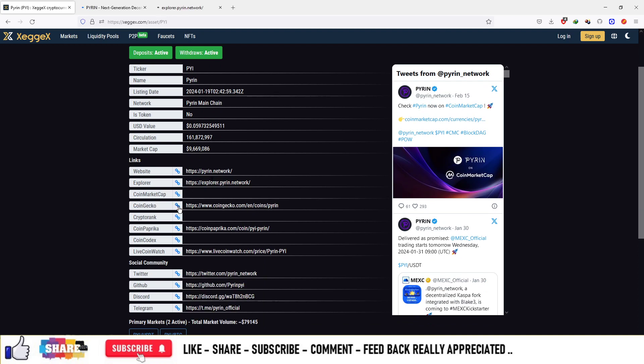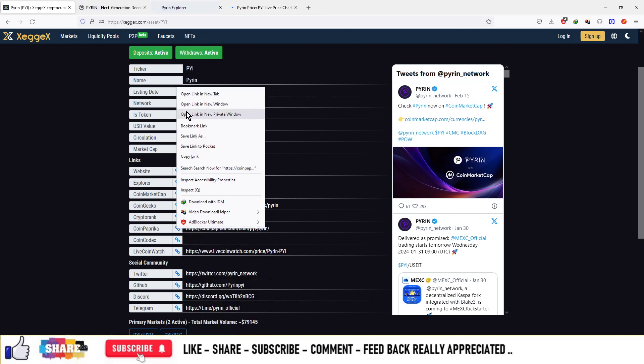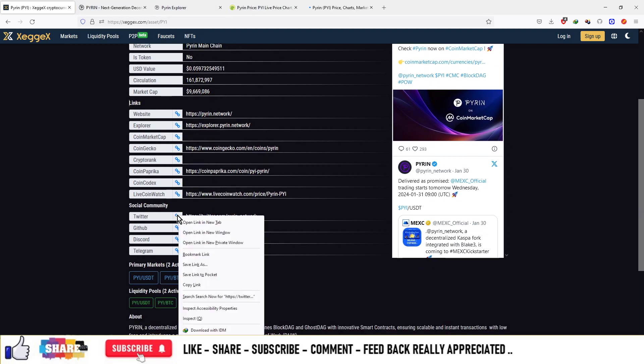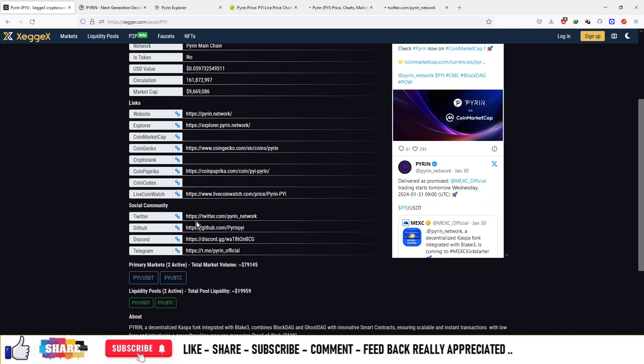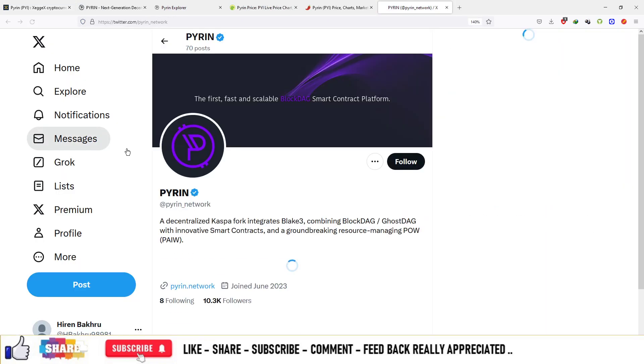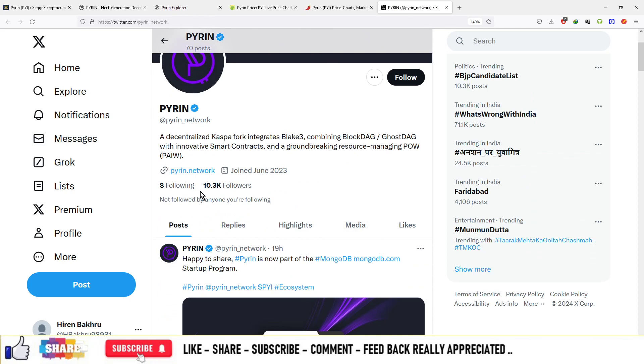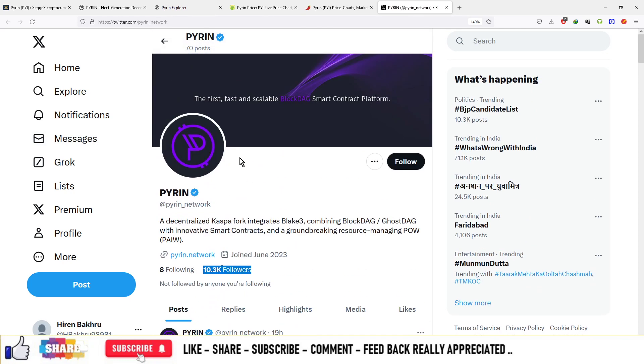CoinGecko, CoinRank, and CoinPaprika are available. Let's look at the Twitter handle and how they are active on social media. They have 10.3 thousand followers on Twitter and are pretty active with 70 posts on their page.